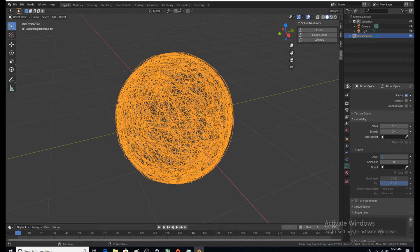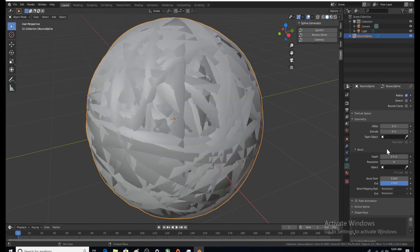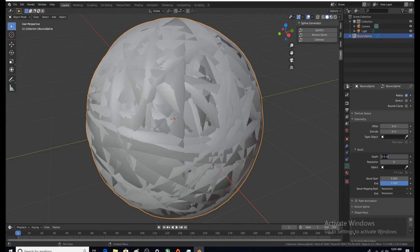I'll tell you right off the bat, 0.5 is gonna be too big, but let's put it in there. You may find a reason to use this one day, but in our case I think we're gonna settle on 0.015.